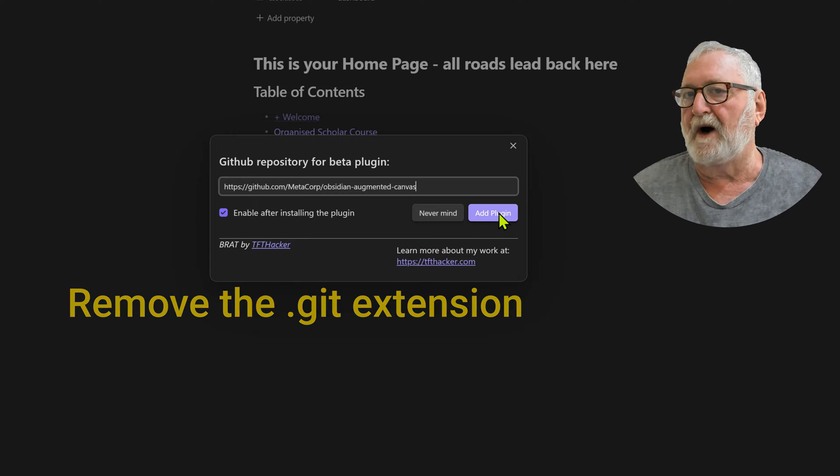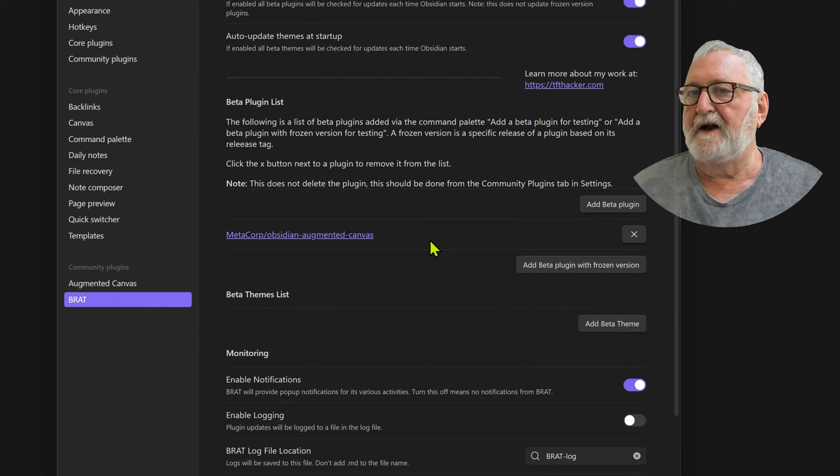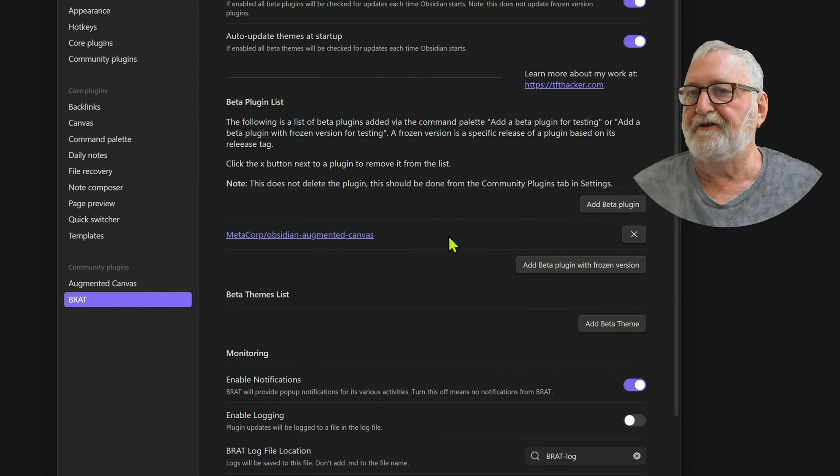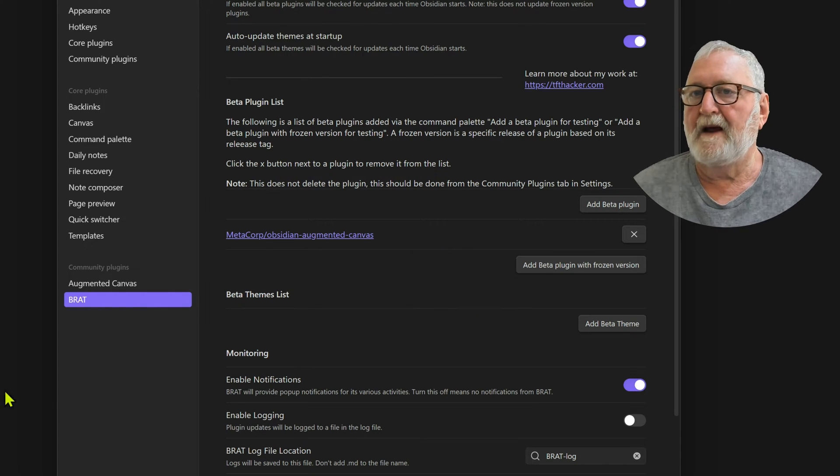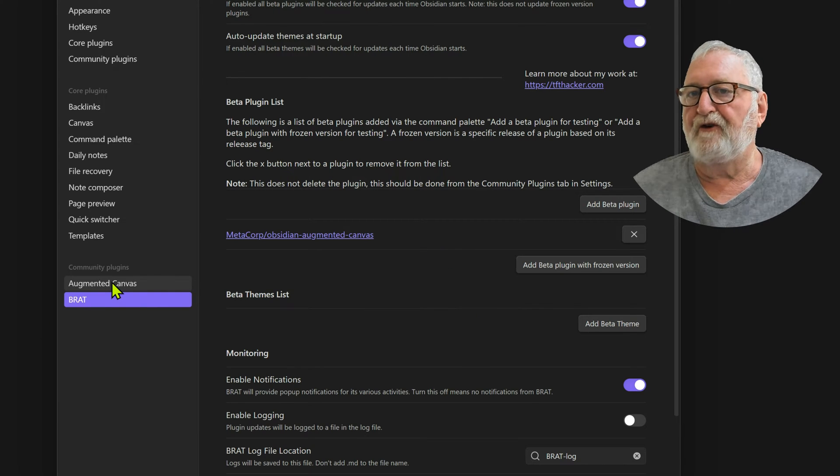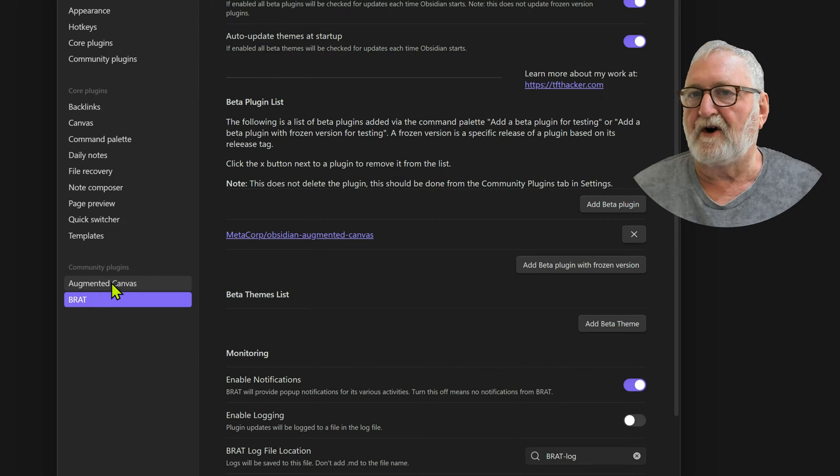And then we just click on add the plugin, and this is enabled by default, which is good because it'll just be enabled straight away. So we'll add the plugin, and now you can see that that plugin is listed in the BRAT plugin list and it is also appearing here in the community plugins on the left-hand side.